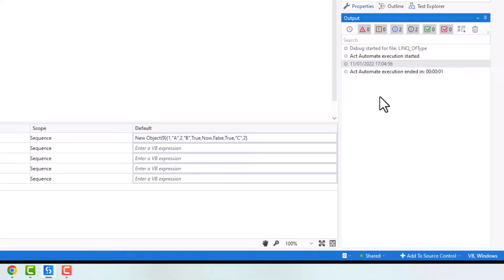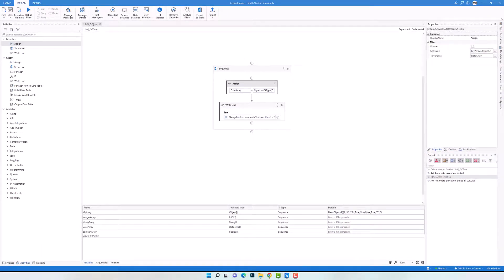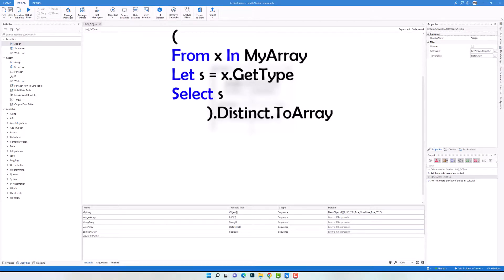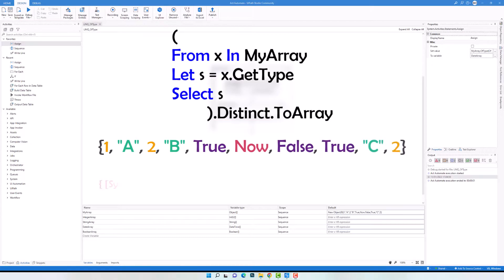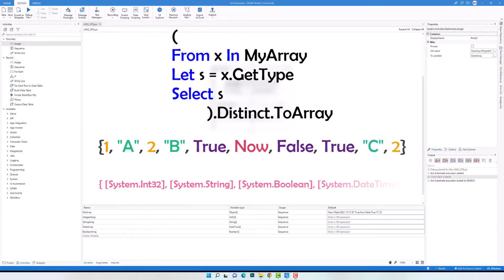This is how to use the OfType operator to filter a sequence depending on the type of elements. If we set a type which is not present in the sequence, we get an empty result — no exception is thrown. Additionally, if you need to know which data types exist in a sequence, you can write a LINQ query that loops all elements and gets the type of each one, using Distinct so each type appears only once. For example, an array with four different types would return those four types as output.